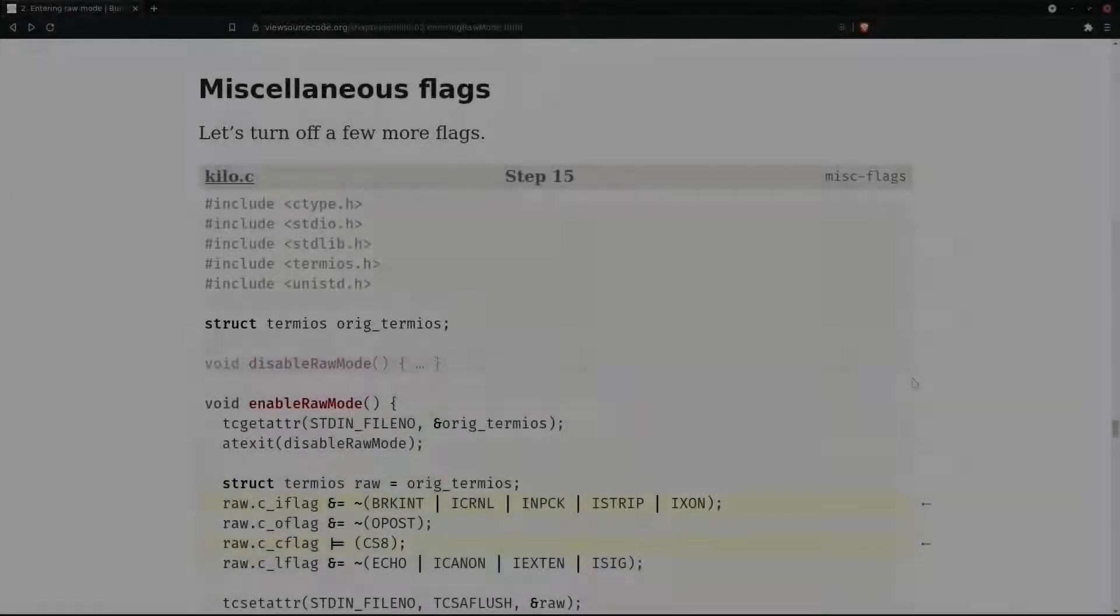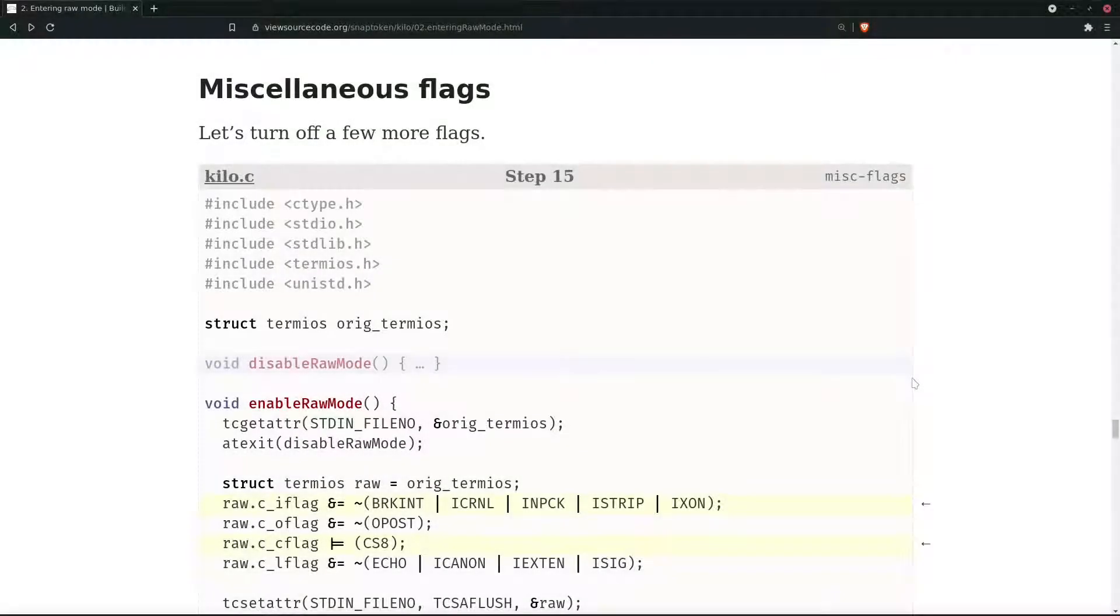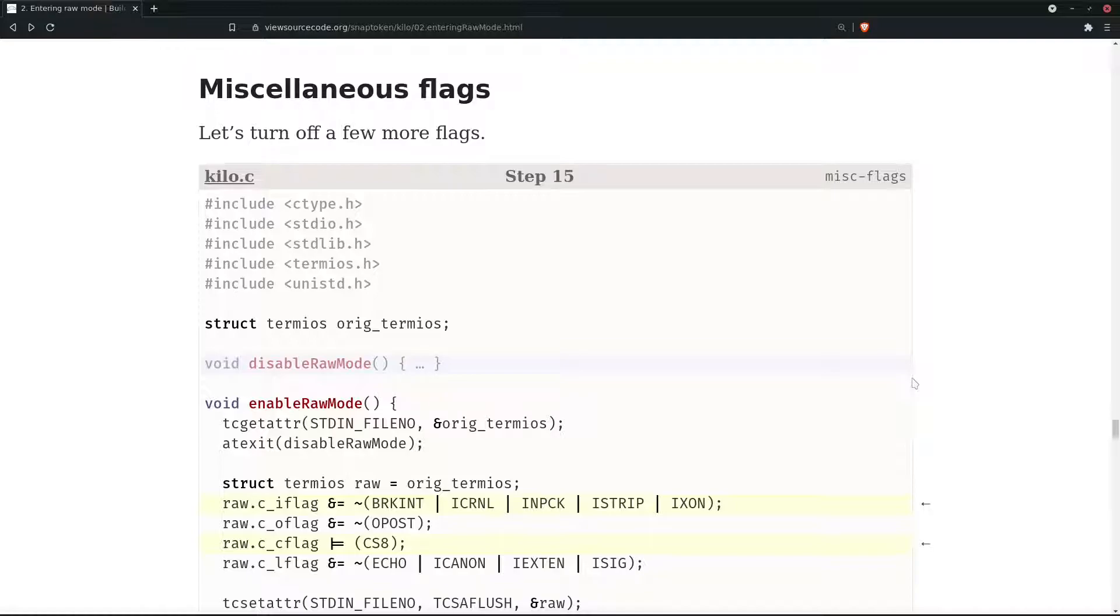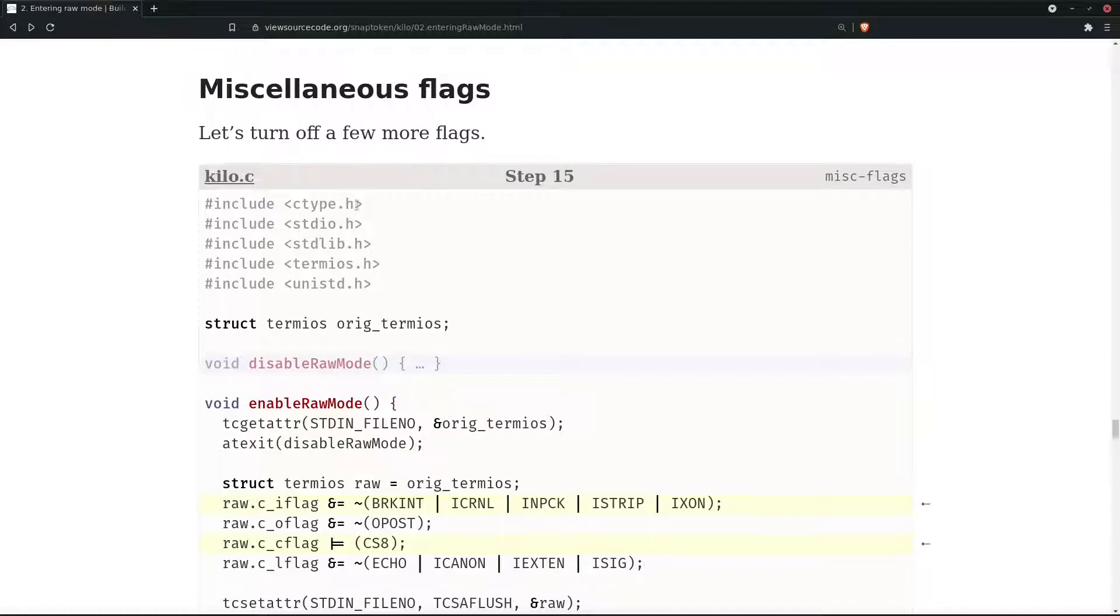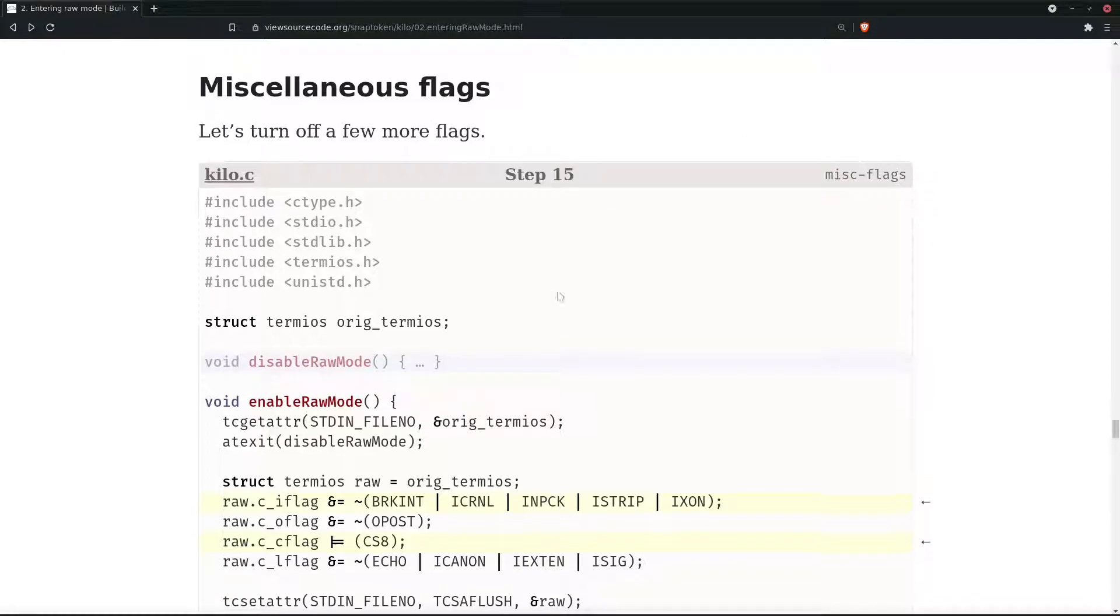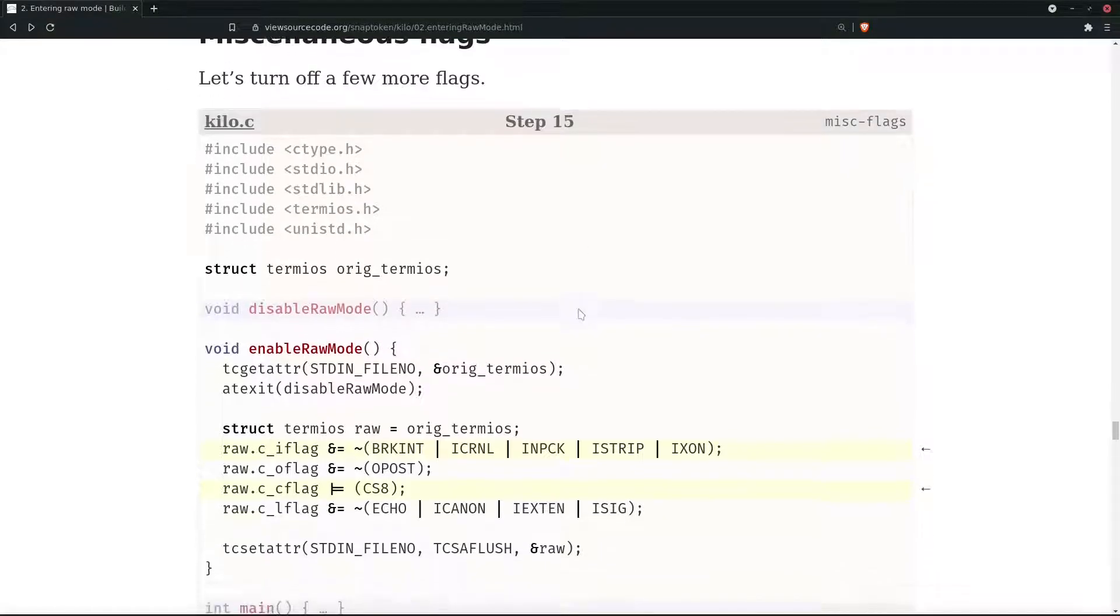Hello everyone, InfoSec Gurung here and we'll be doing step 15. I hope you are following the tutorial well. Let's turn off a few more flags - these are all miscellaneous flags.